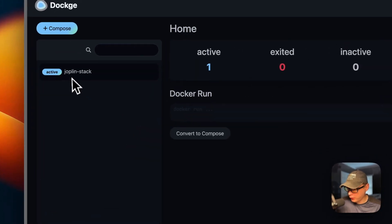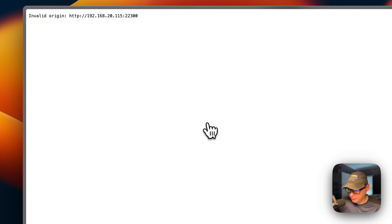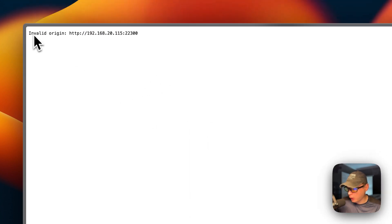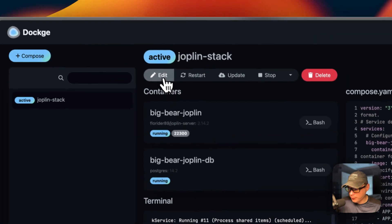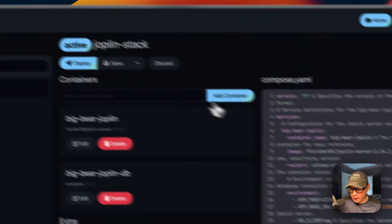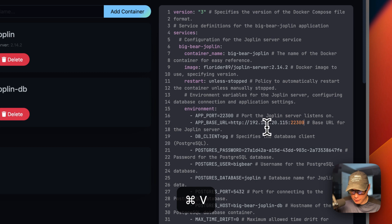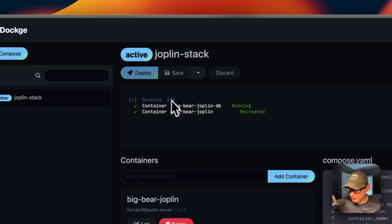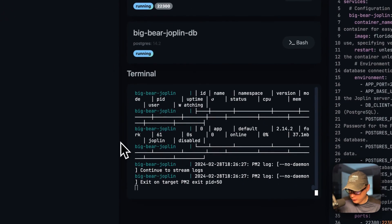So now we're going to go to the stack and then click the port right here. You're going to get an invalid origin error. So I'm going to copy this IP and port right here, then go back to Dockge and click the edit button. I'm going to go to app base URL right here and paste in the IP and port that we copied. Now that should be good. So now I'm going to deploy the changes and it's going to have to recreate the containers.